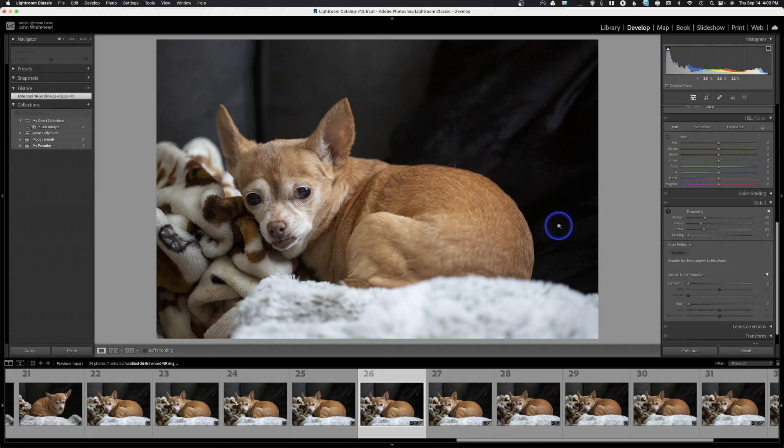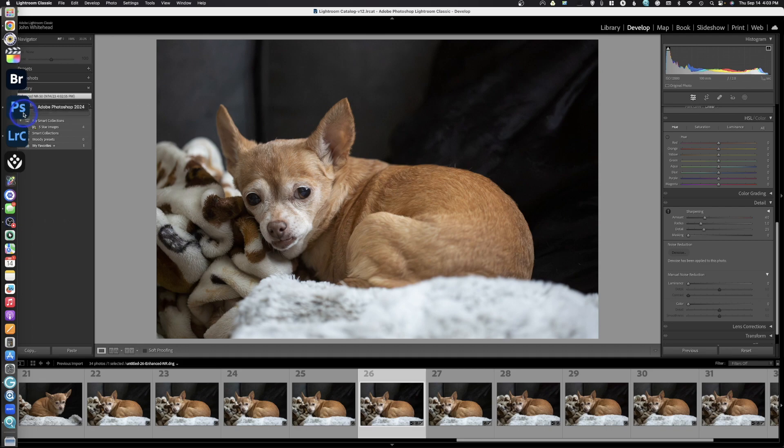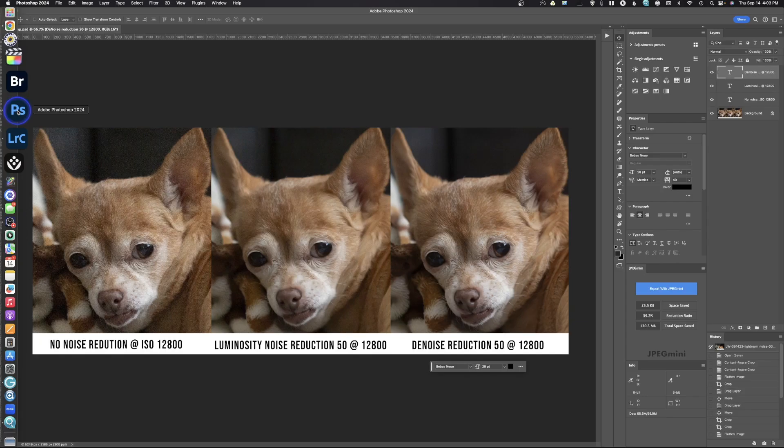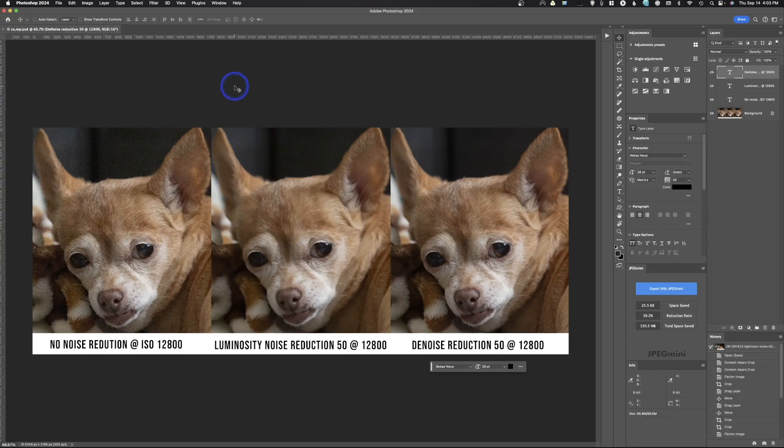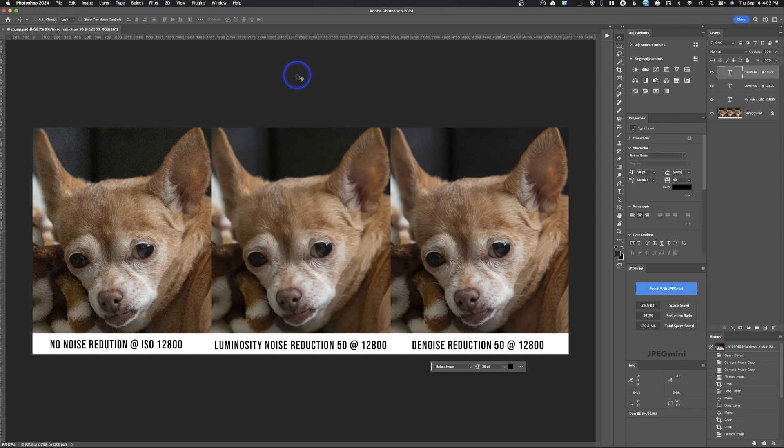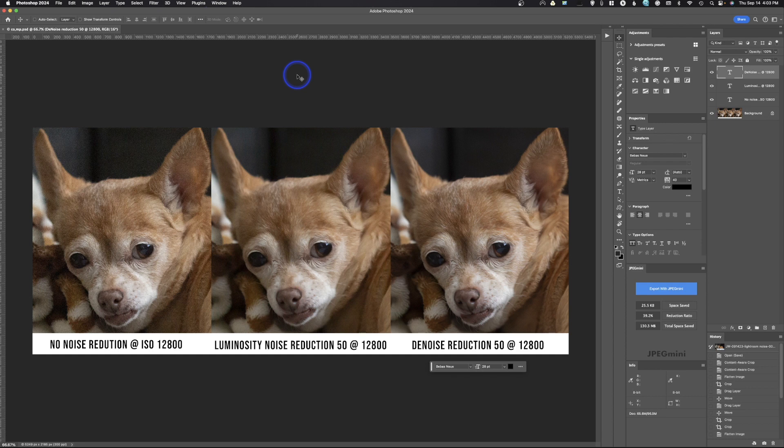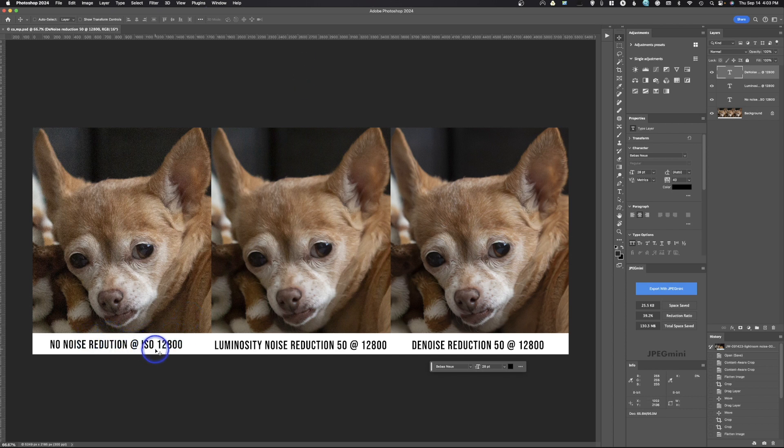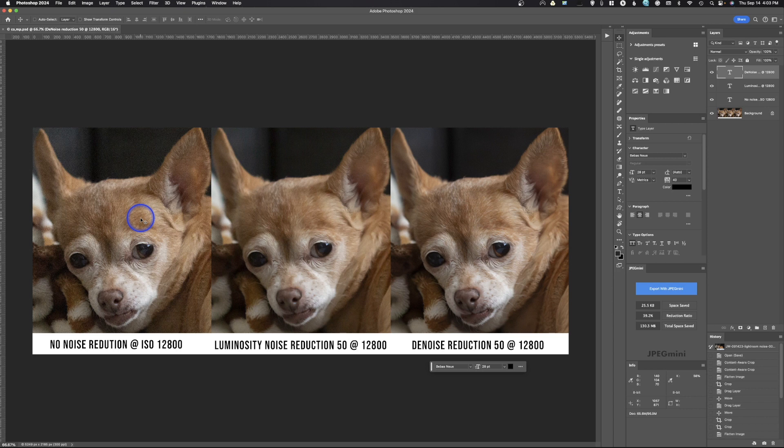Then we could send this over to Photoshop or if we're just working in Lightroom we can work in Lightroom. But what we're going to do is flop on over to Adobe Photoshop and take a look at this. I've created this little file—I know it can be a little bit difficult on a video feed to see the detail or resolution. I will zoom in. The first one is 12,800 ISO and I tried to crop in exactly the same for each one of these. This is with no noise reduction.